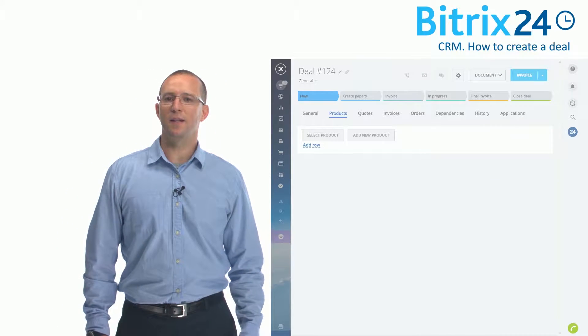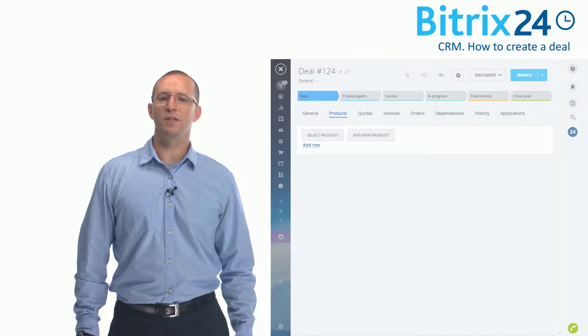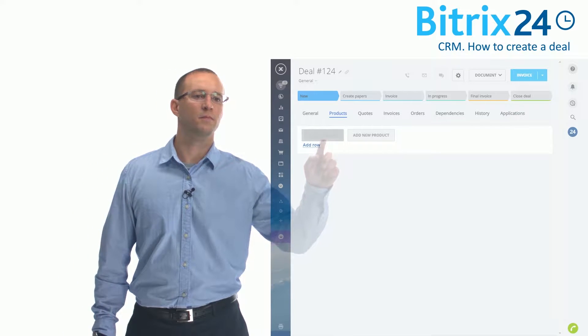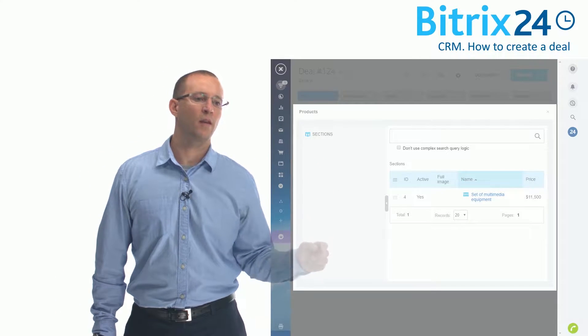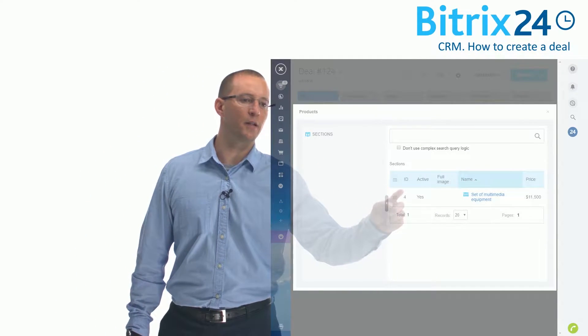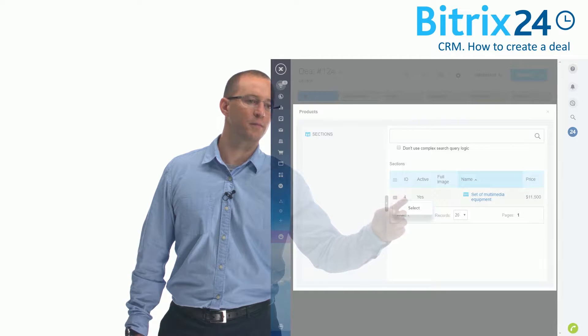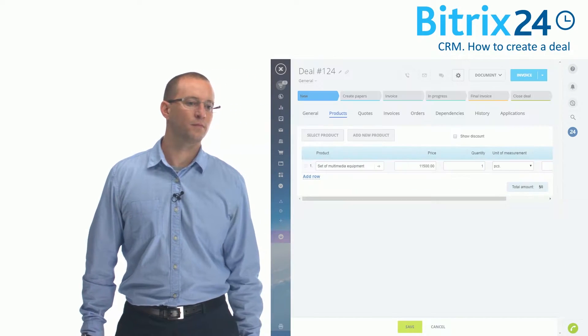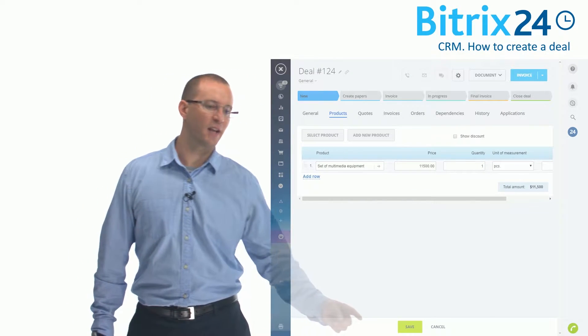Select the product you would like to connect to one of the existing products. For example, a set of multimedia equipment. Save.